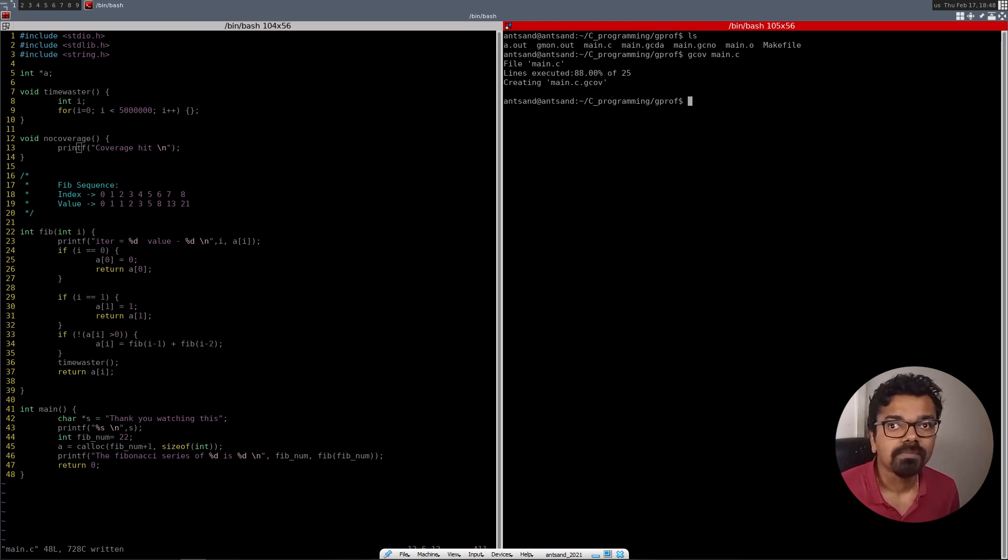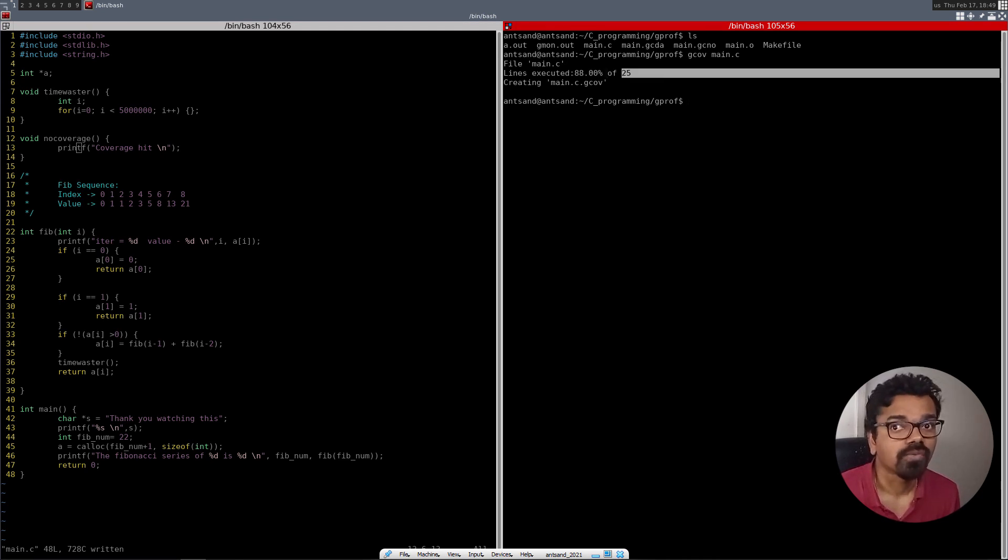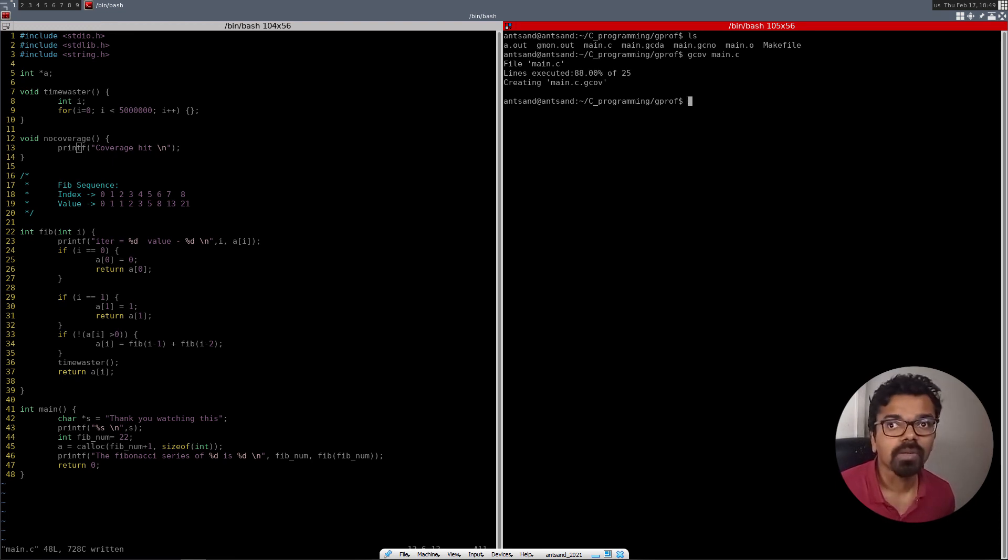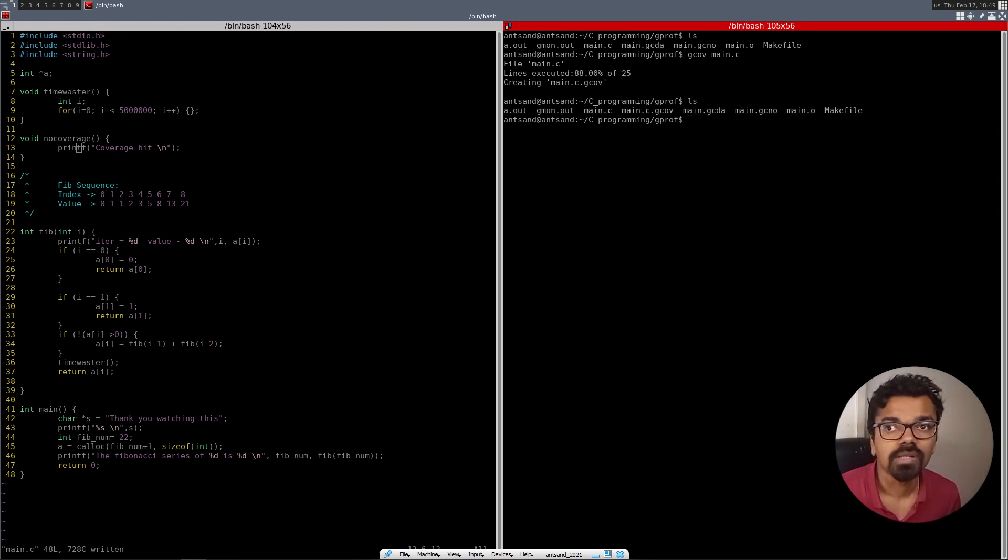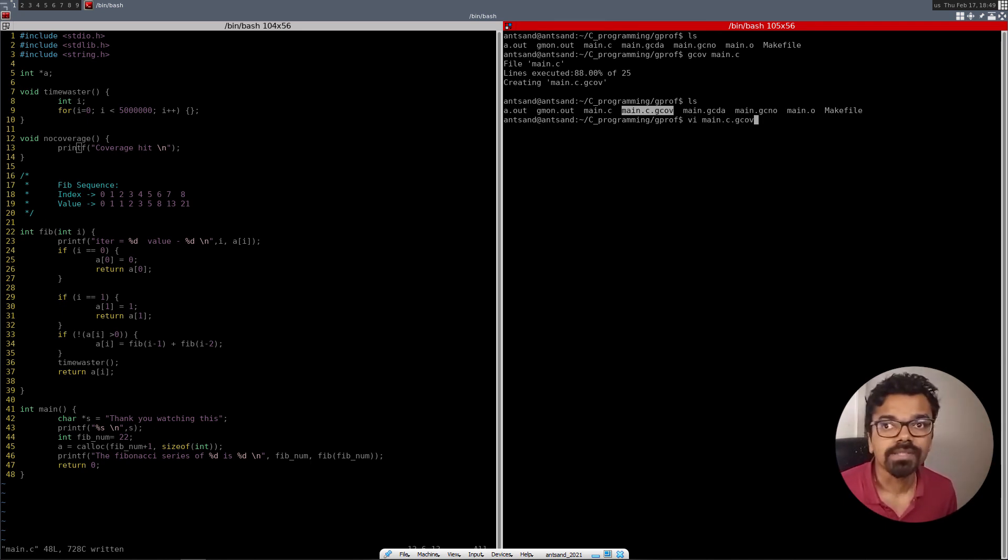And what we're going to do right now is do a gcov on main dot c to see. And it basically says now there are, now 80% of the code is covered. Before we had 100%, now it says 80% out of the 20 lines of executable code. All right. And now what we're going to do is it would have created a file called main dot c dot gcov. And we're just going to open it. It is a text file. And now let's see what happens.